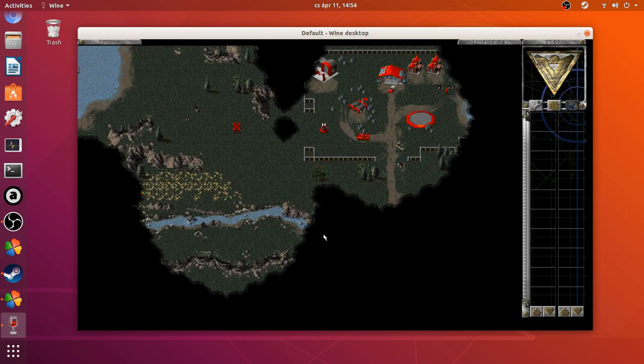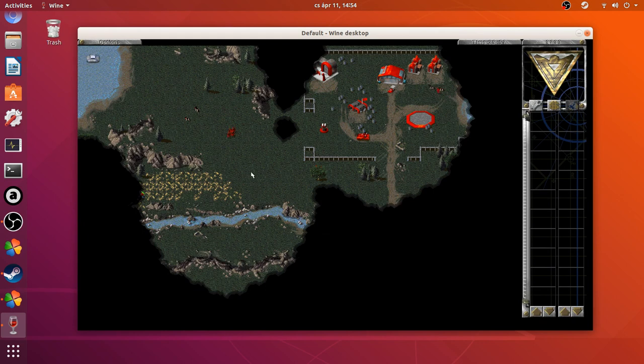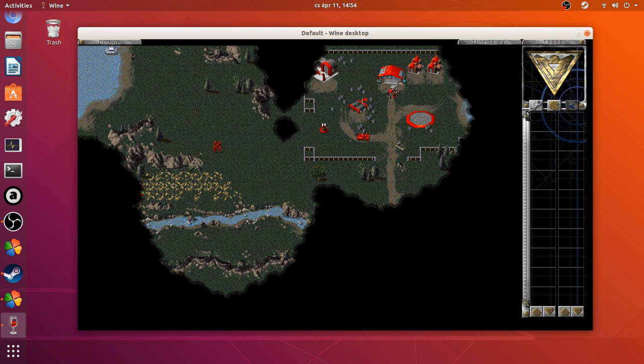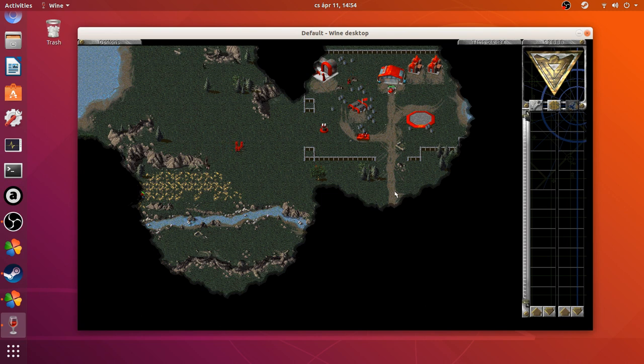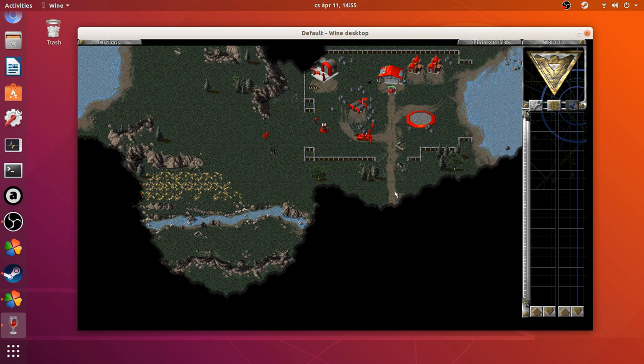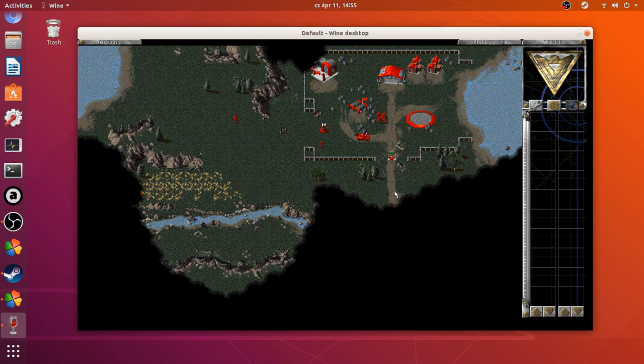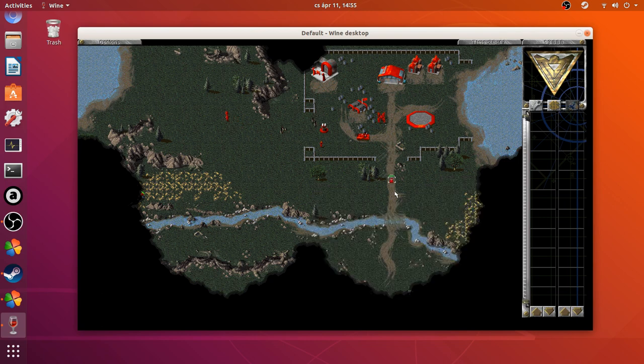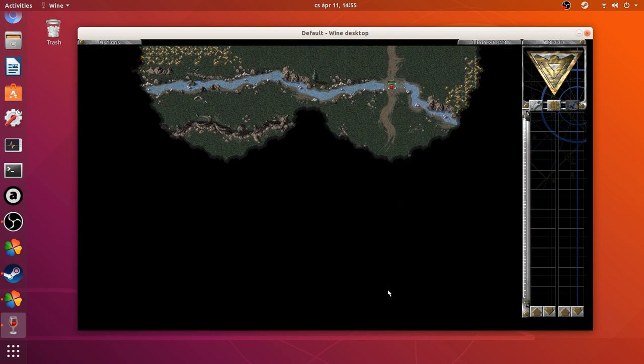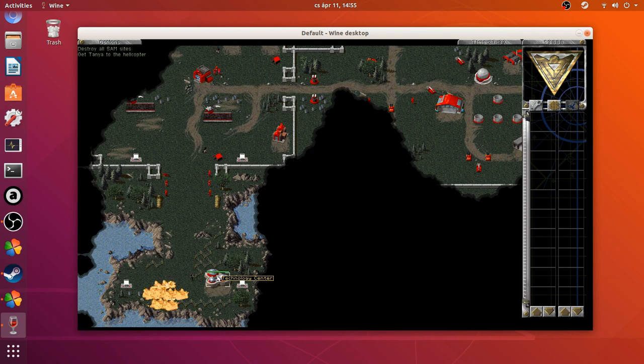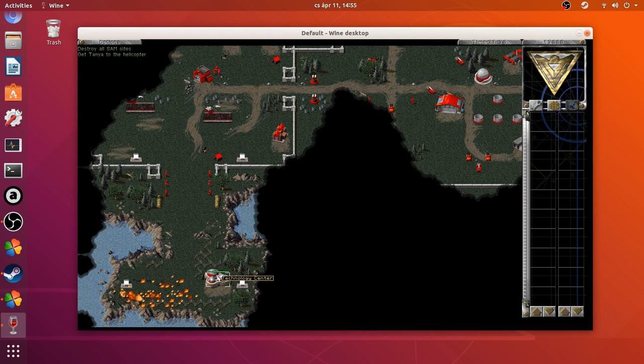Mission loaded. Commander, for king and country. Building infiltrated. Building infiltrated.